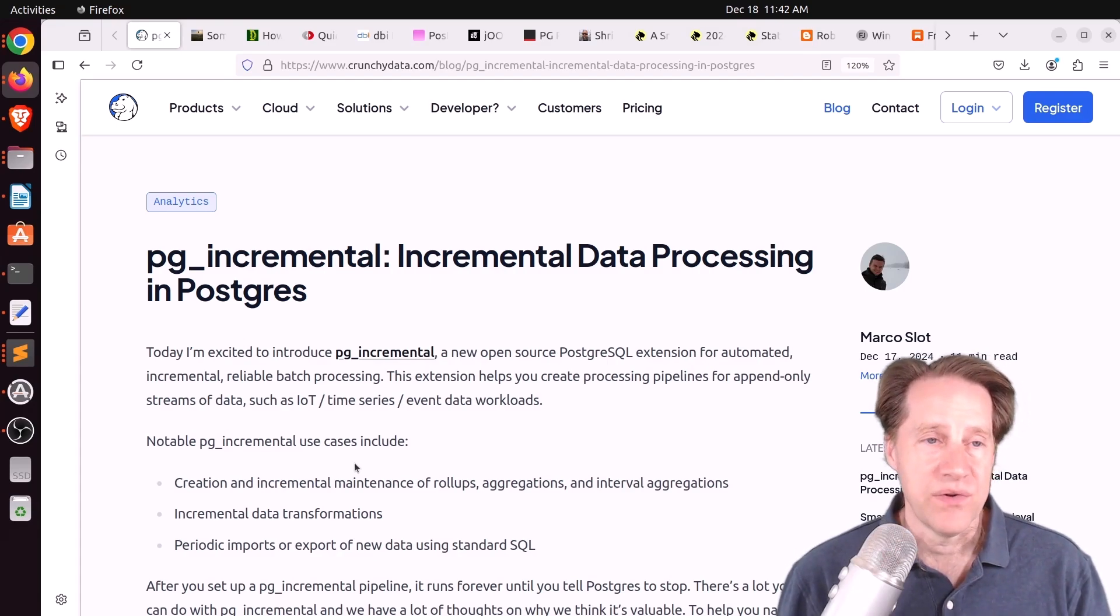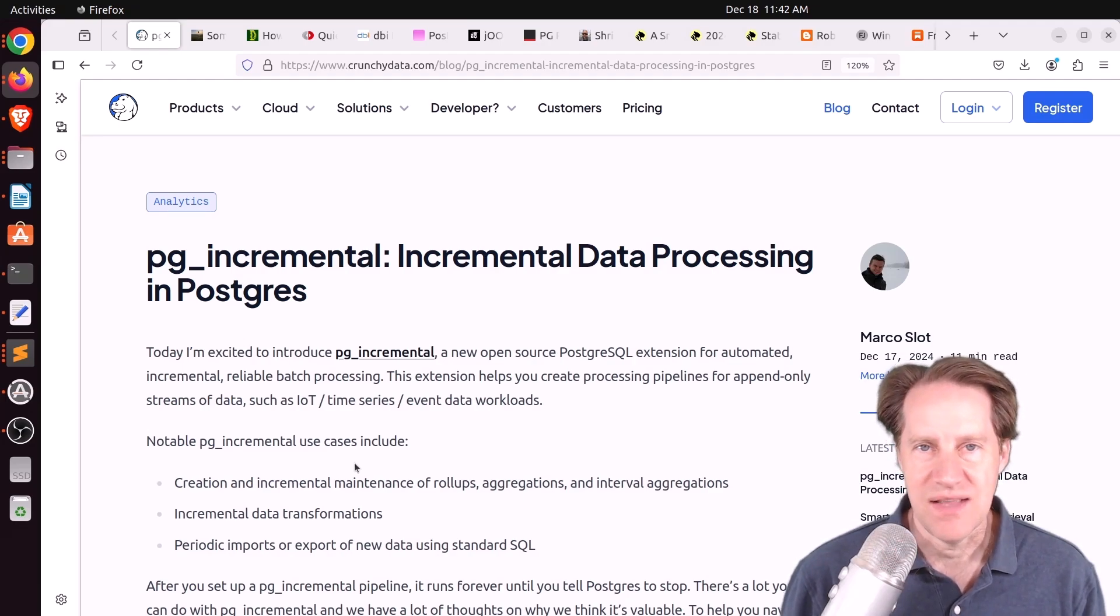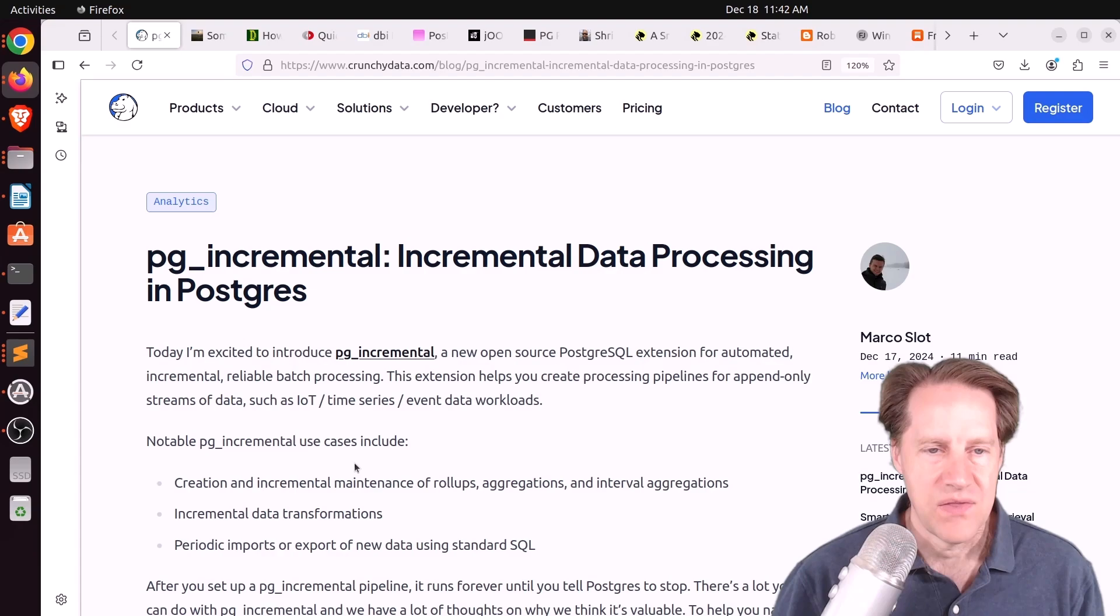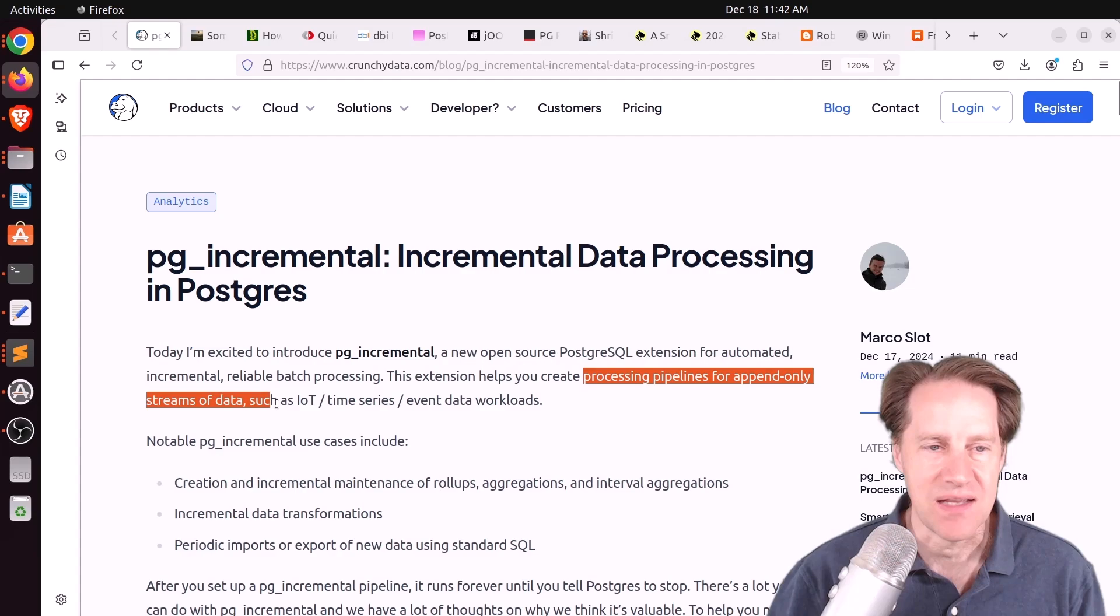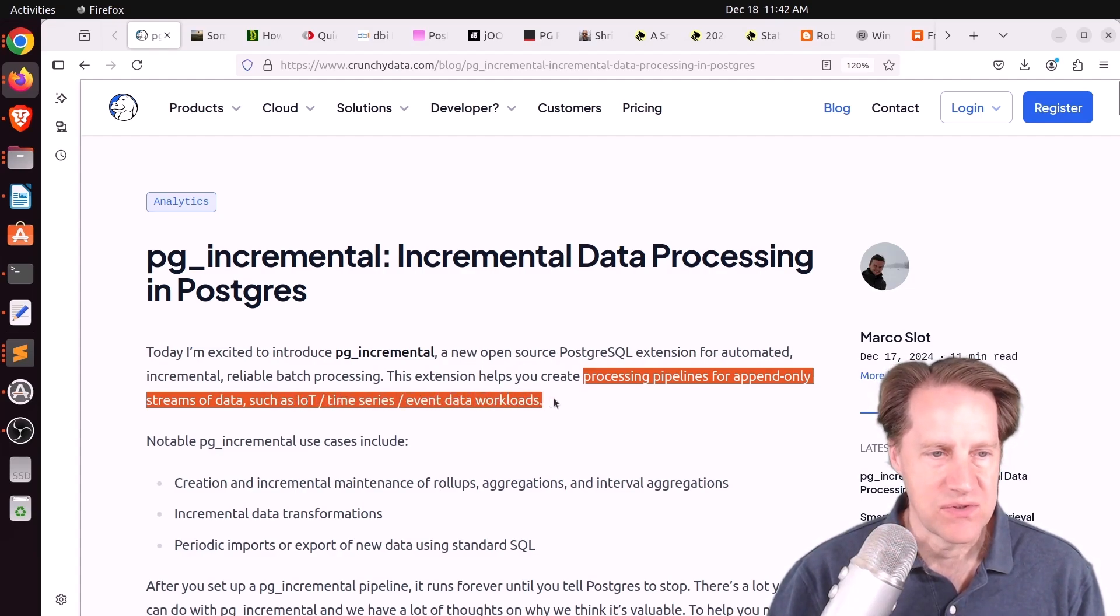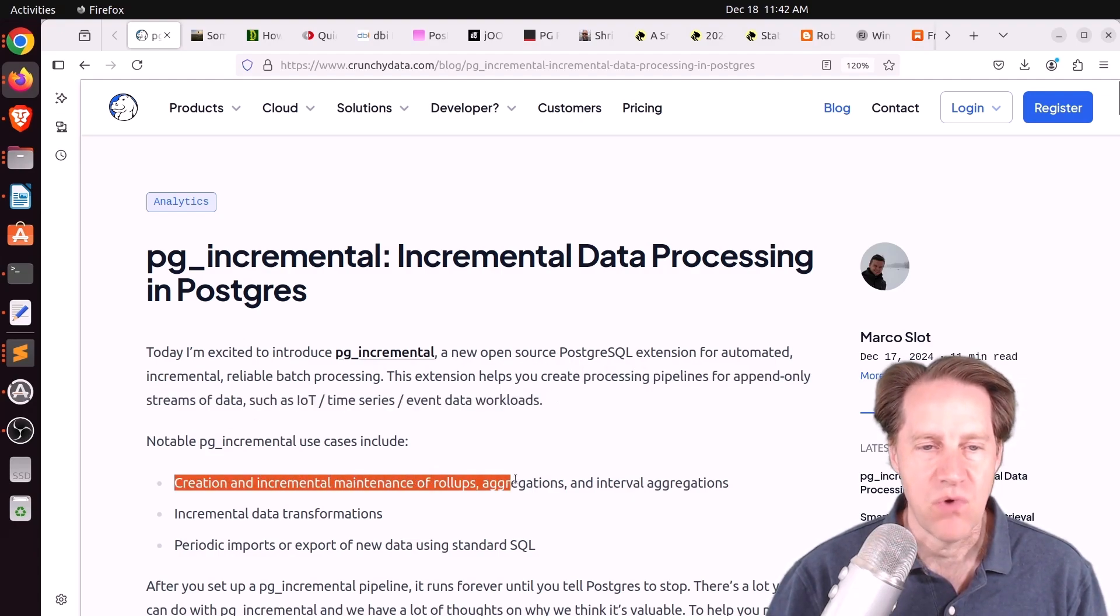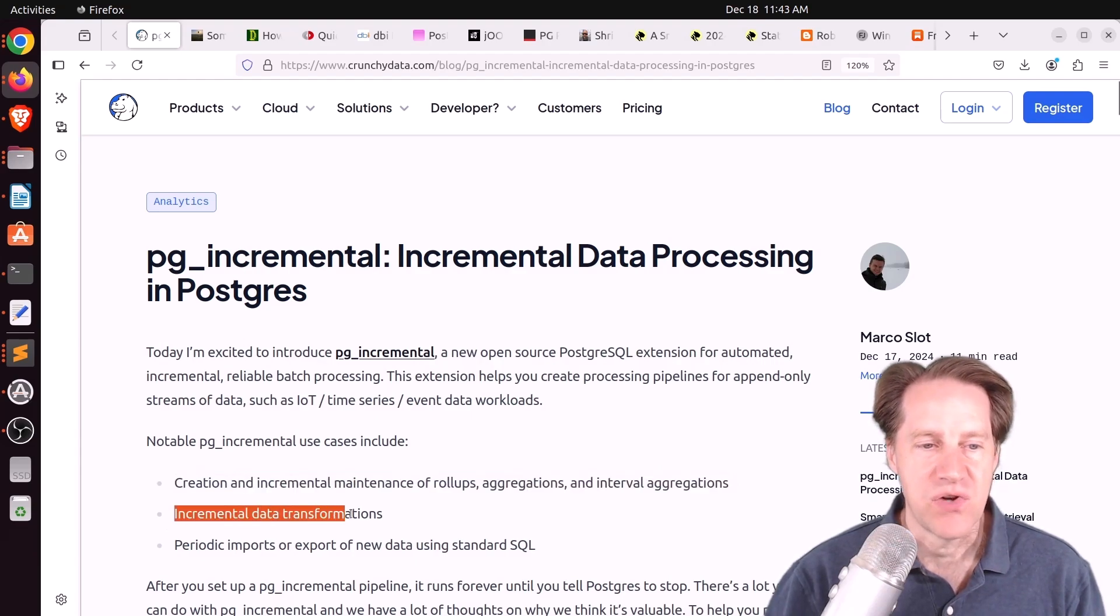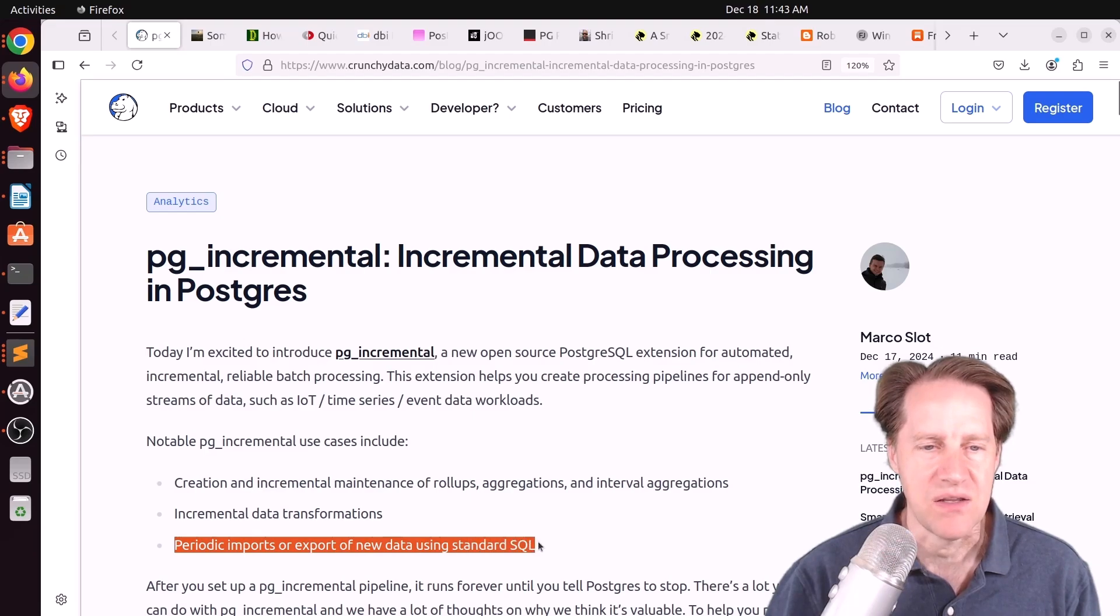This capability has a name in other products like Timescale calls theirs continuous aggregates. They basically do continuous aggregation of some append-only workload. Well now, thanks to the folks at CrunchyData, we have an open source extension that gets us something similar called PG Incremental. It helps you create processing pipelines for append-only streams of data such as IoT, time series, and even event data workloads.